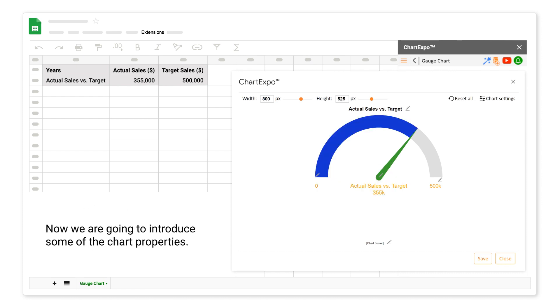Now we are going to introduce some of the chart properties.